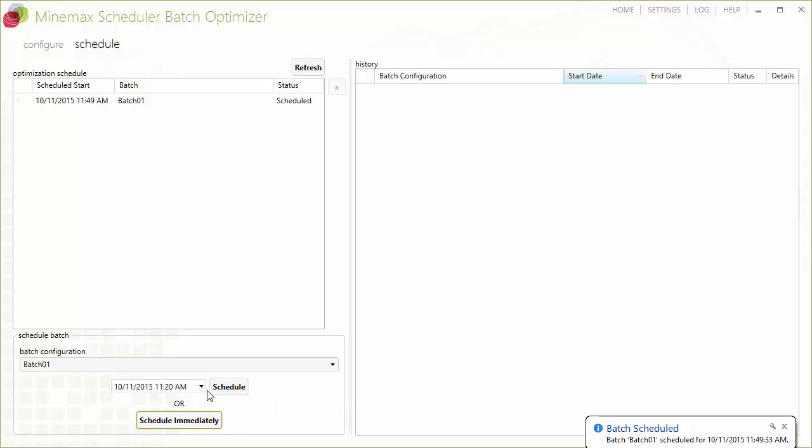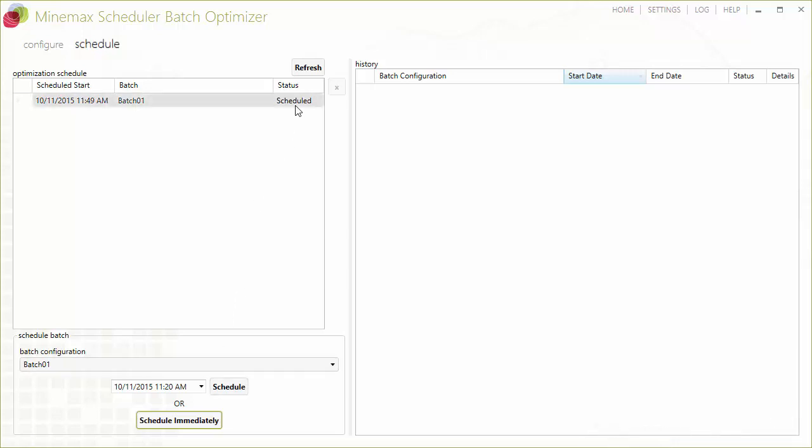Scheduled batches appear in the optimization schedule grid with their status displayed as scheduled or processing. Once the batch is being processed, you can move on to other tasks while the batch optimizer does all the work in the background.